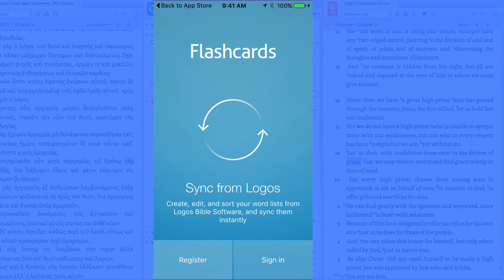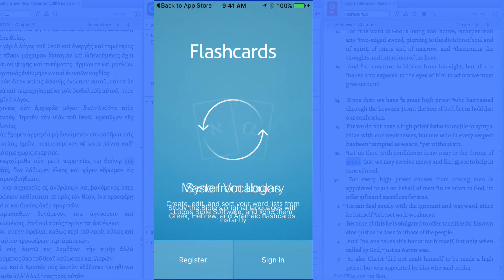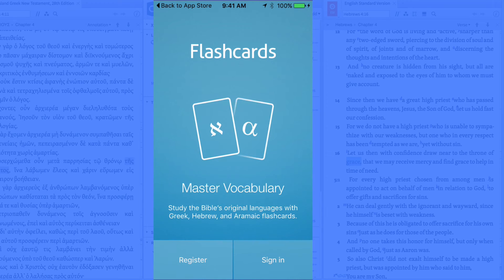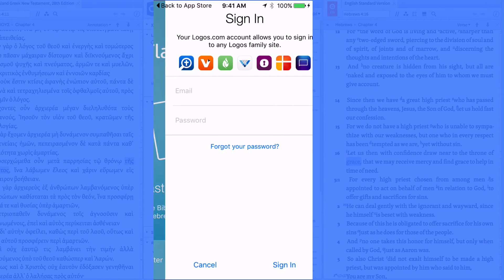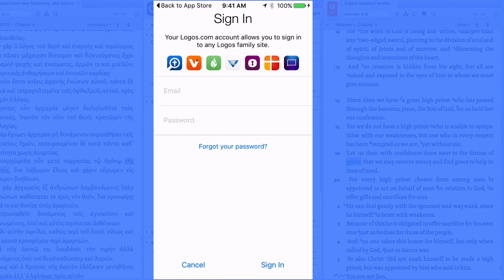So the first thing you're going to want to do is sign into the app. So you're going to want to use your Logos Bible Software or Faithlife account. So I'll go ahead and sign in now with mine.